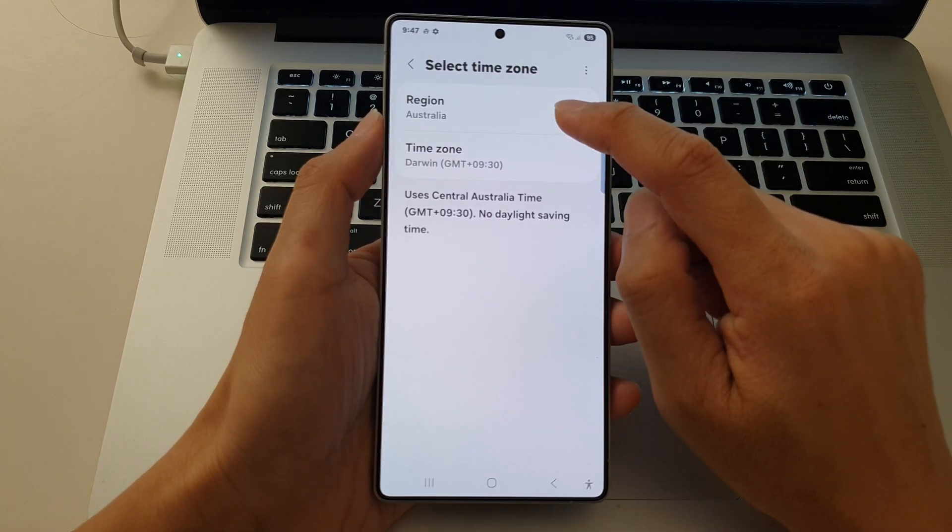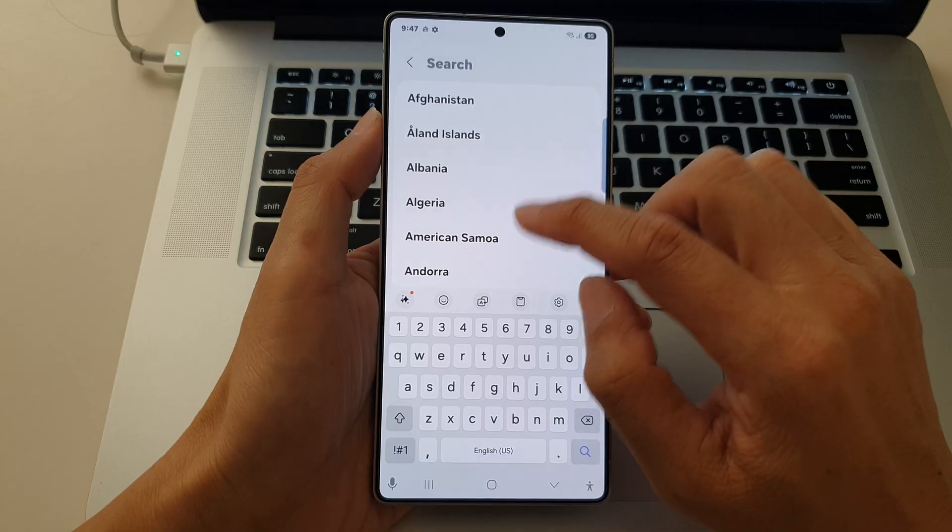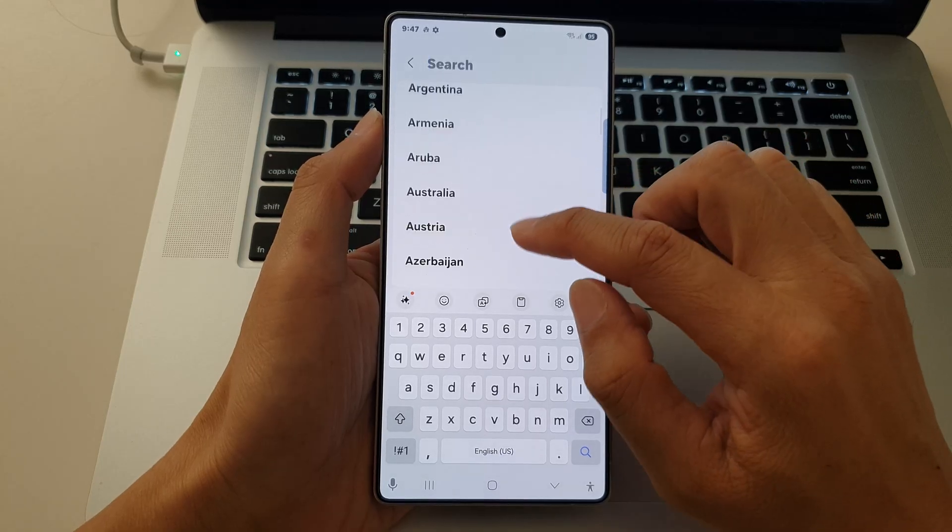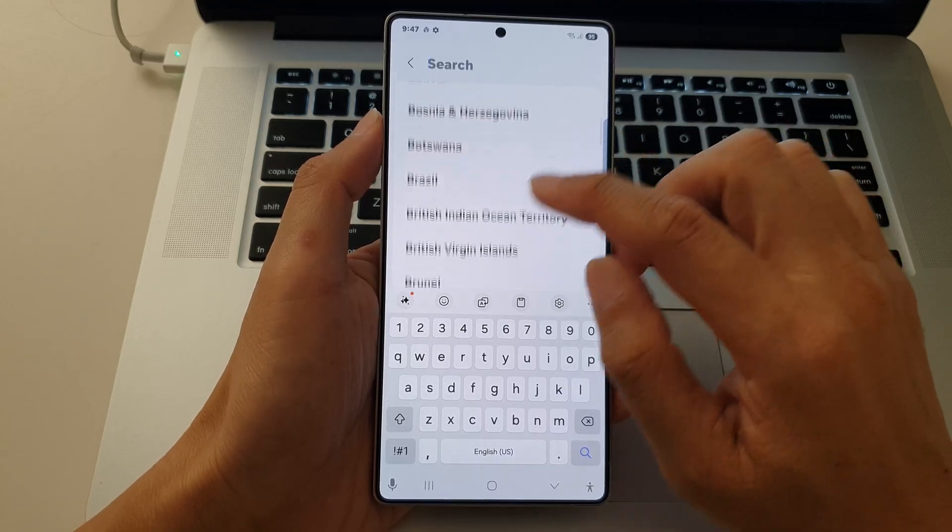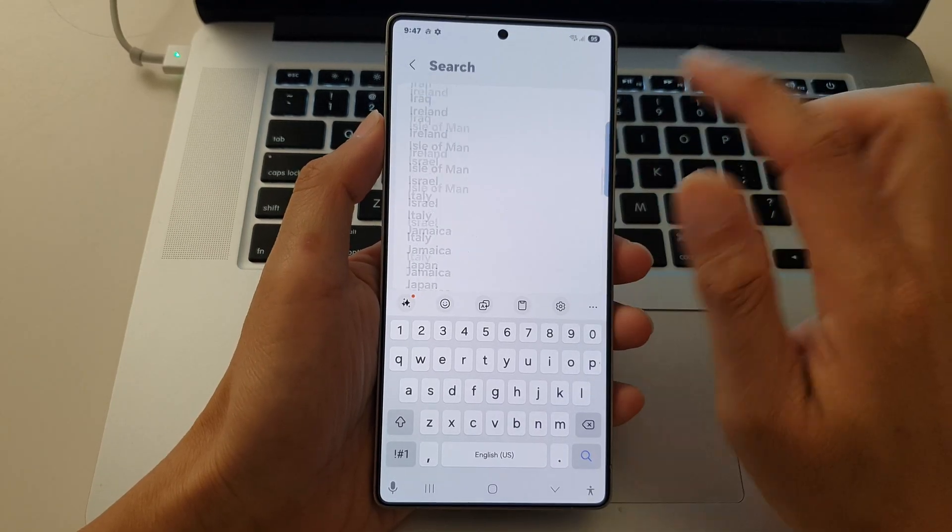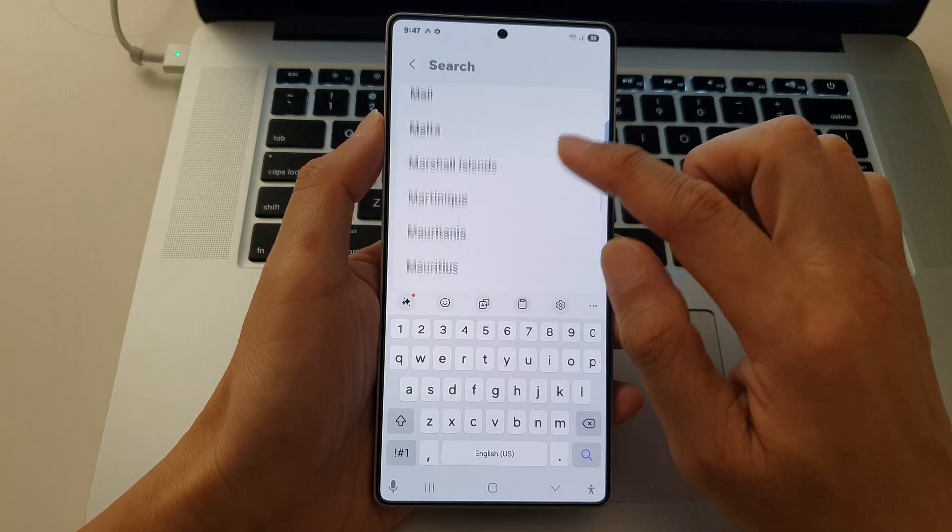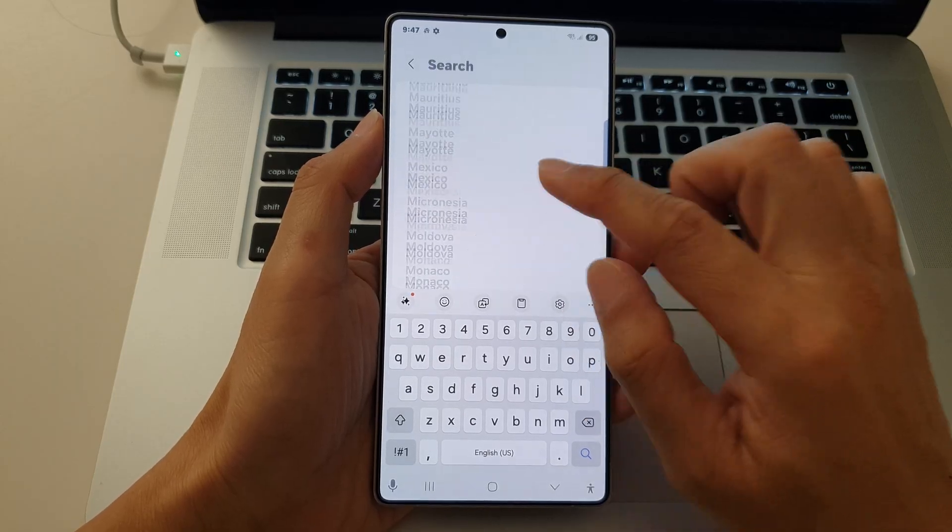From here, you can choose a region. Go down the list and select a region.